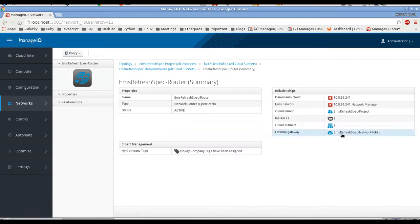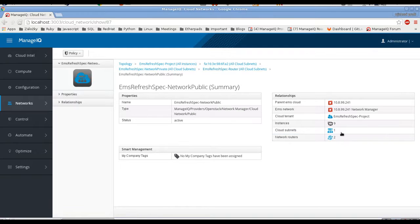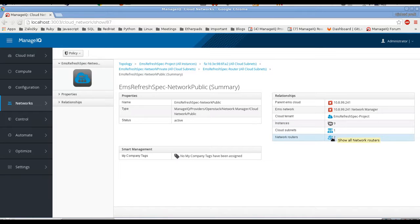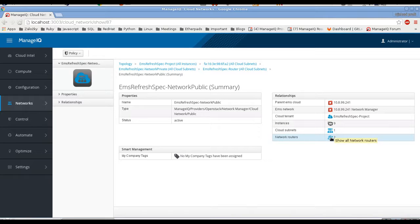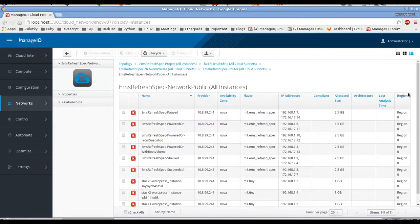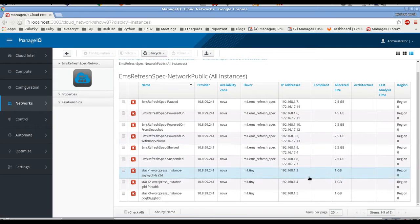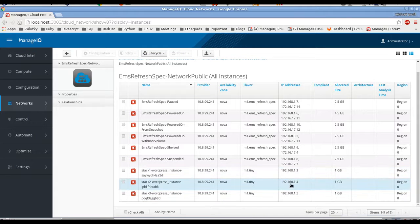Let's go through the router to the public network. The public network shows the instances actually connected through routers to it, the network routers connected to this public network, and the subnet of the public network — which is just used for generating floating IPs. We can see a list of all instances connected to the public network, and you can see not all of them have a floating IP associated — for example, these three don't have any floating IP associated.